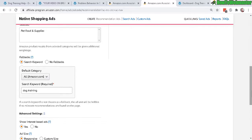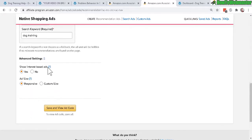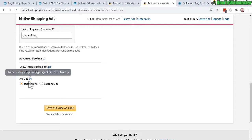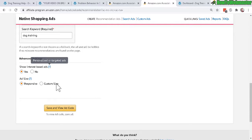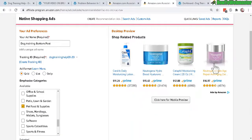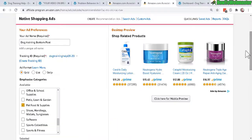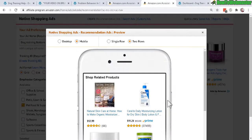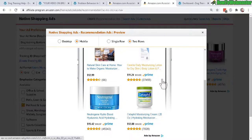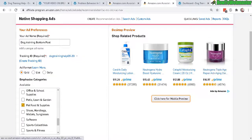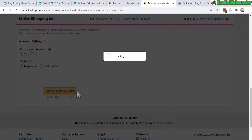Under advanced settings, 'show interest based ads' is on by default. Ad sizes are set to responsive, meaning the ad will adjust to different screen sizes — mobile, iPad, desktop, laptop. This is the desktop preview, and you can also click to see a mobile preview, where instead of a row of four items it shows two rows with two columns. That's what responsive means.